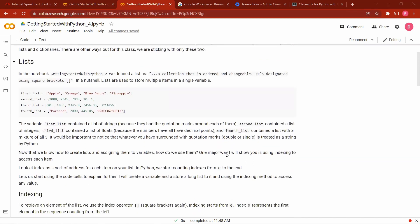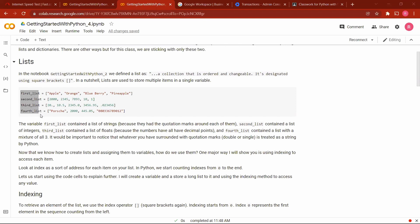In one of our notebooks, Getting Started with Python 2, we said a list is a collection that is ordered and changeable, and it is usually designated using square brackets. Now here we have examples of lists. Here we have a list of variable names. We call this one the first list, the next variable name is the second list, the third one is called the third list, and the fourth is called the fourth list.